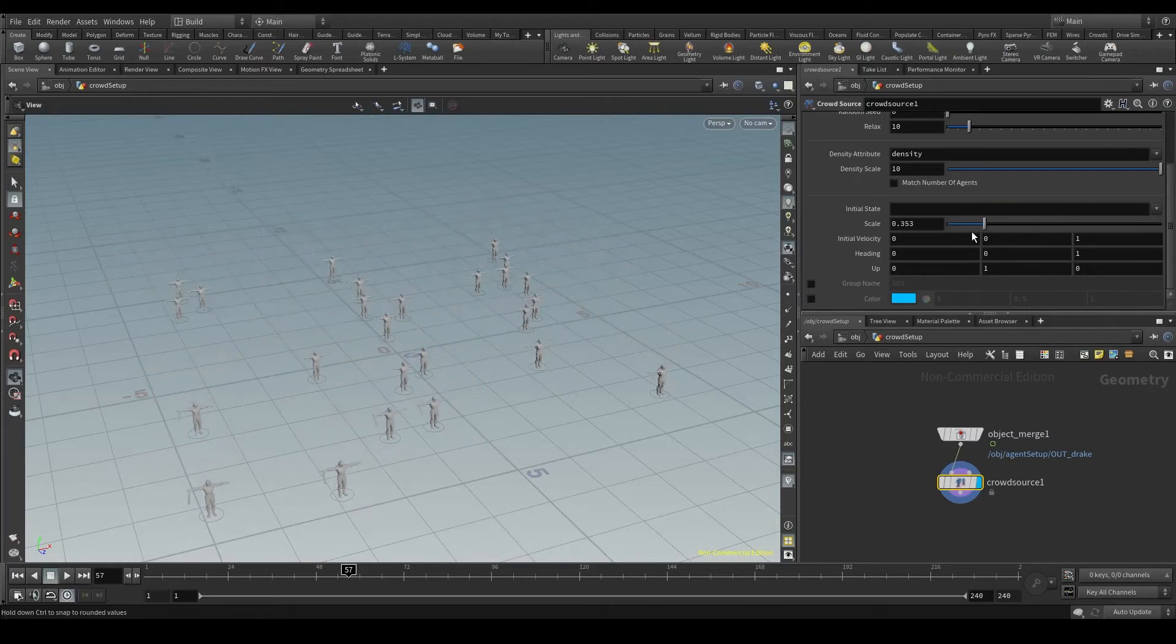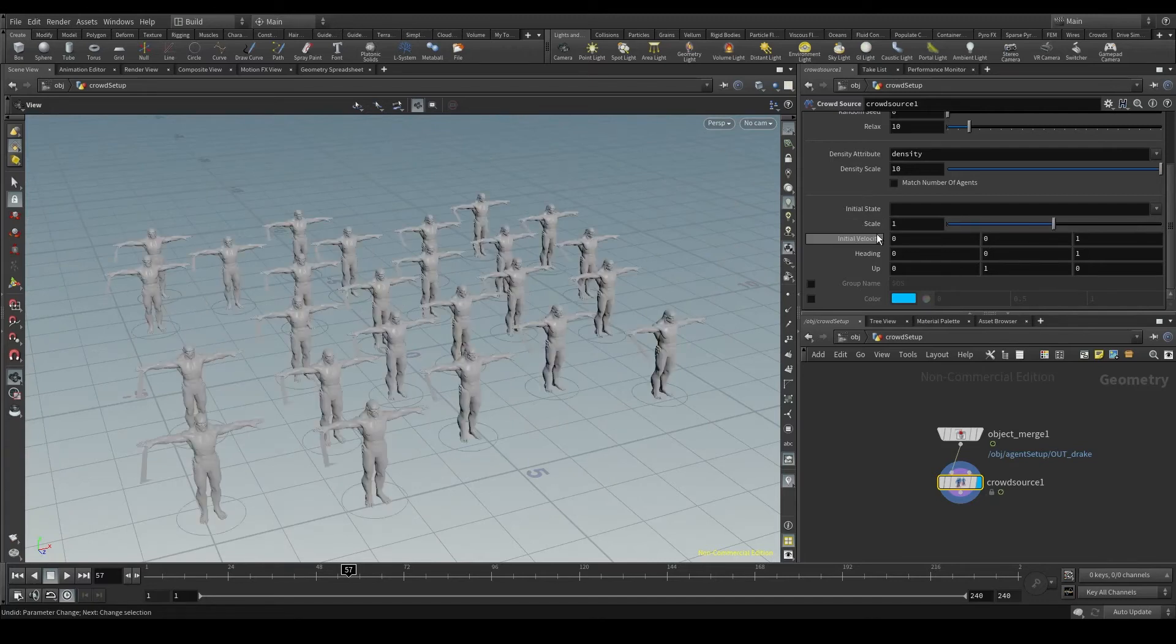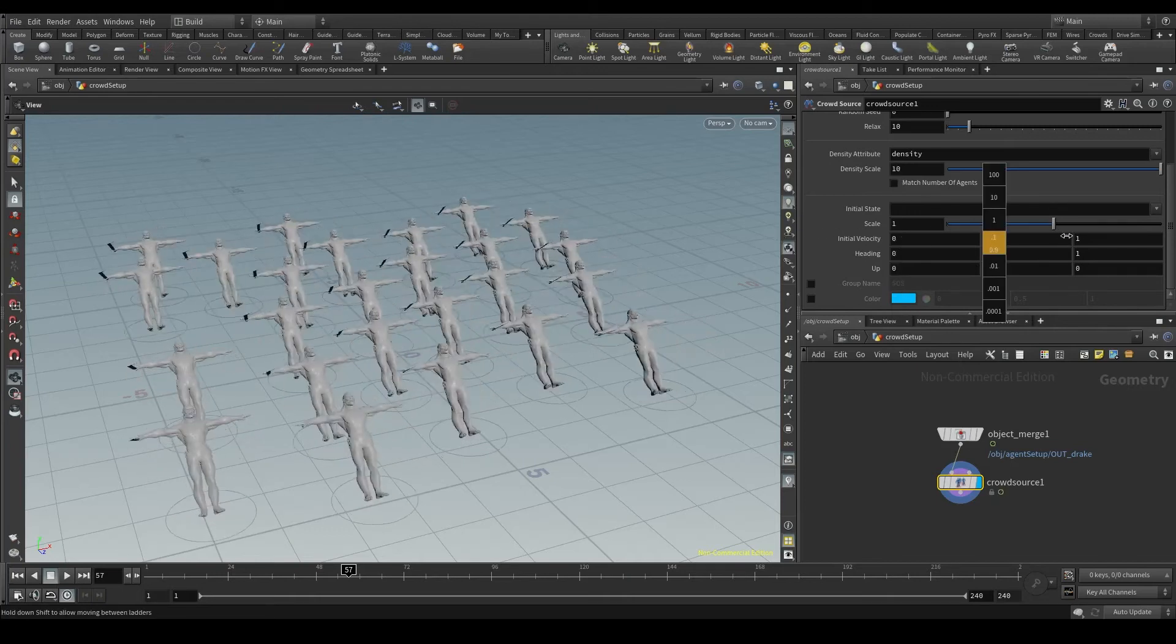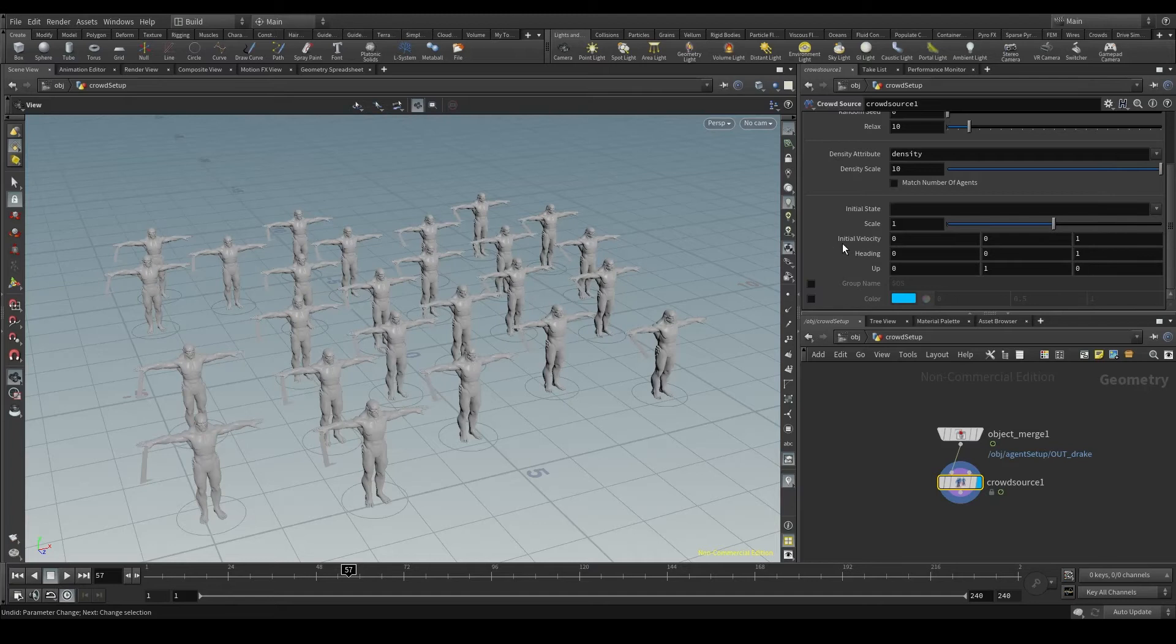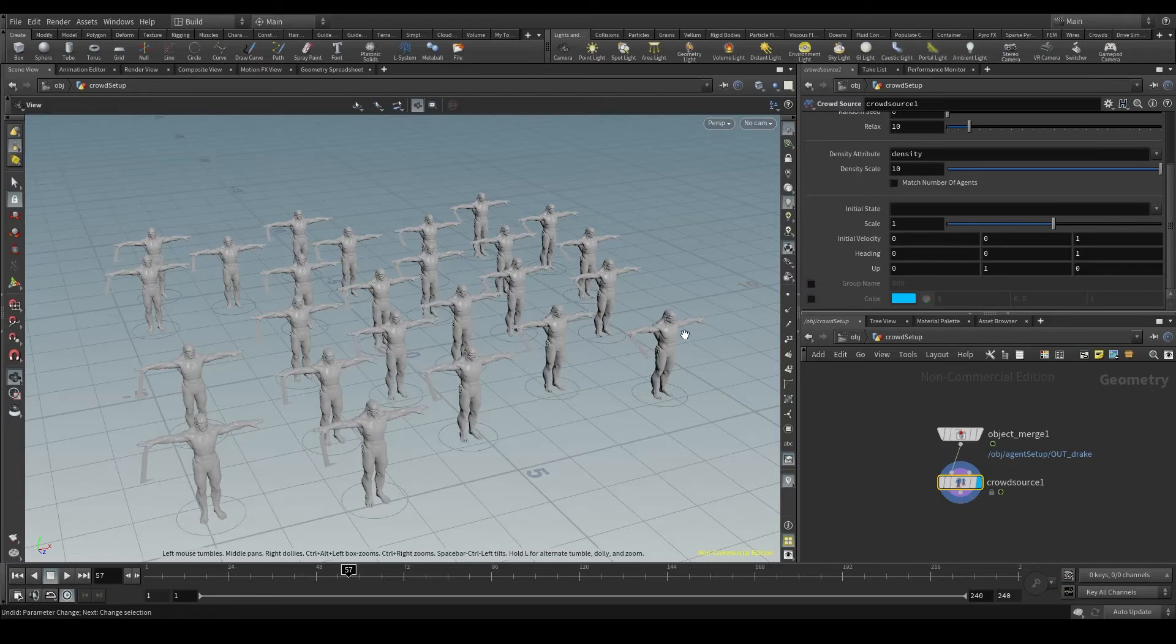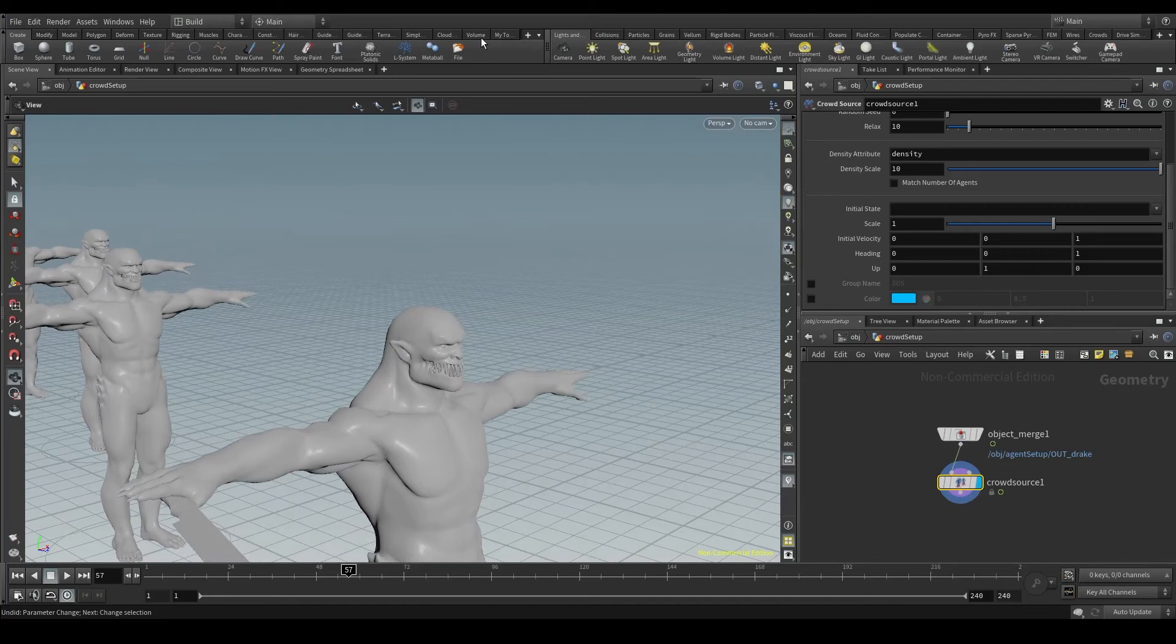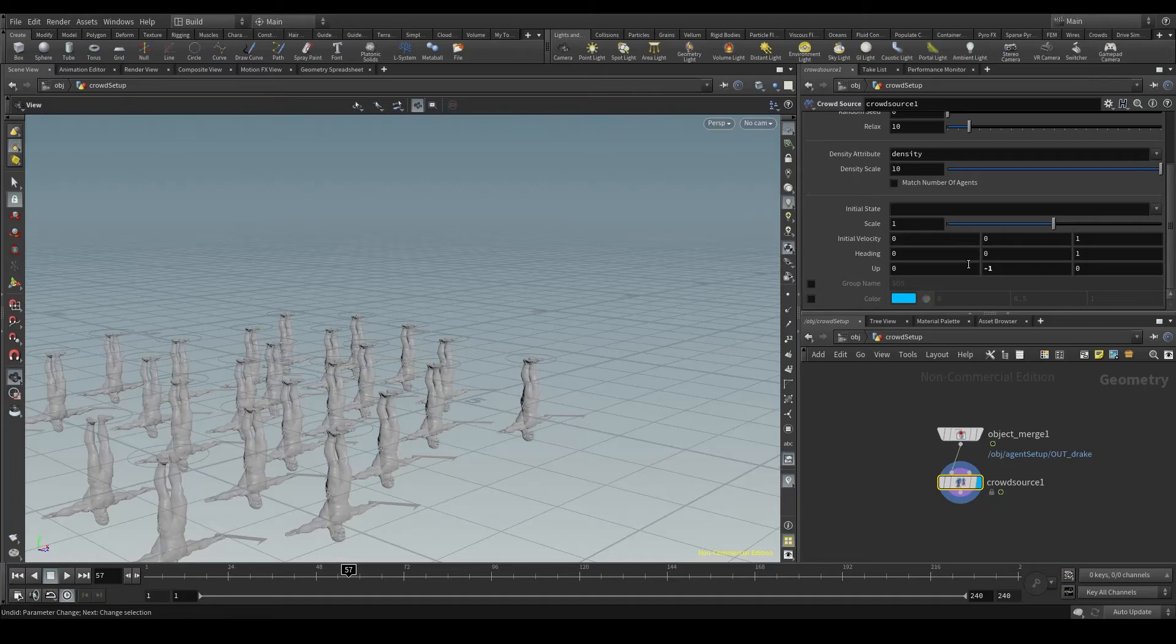With the scale parameter, we can change the size of our agents. The initial velocity determines the direction in which the agents will move. We can change this velocity by axis: left to right, up and down, front and back. We'll skip the heading parameter for now. And the last one, the up parameter, controls the vertical axis of our character. This will normally be one on the Y axis. Imagine there's a vector pointing upwards from my character's head. That will be its up vector. If I change this value to minus one instead of one, my agent's head will be pointing downwards.